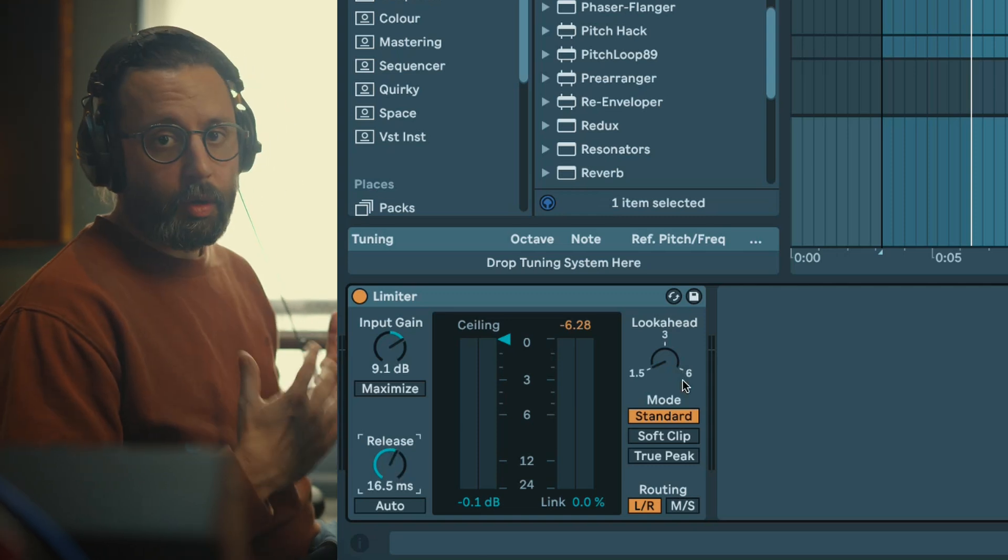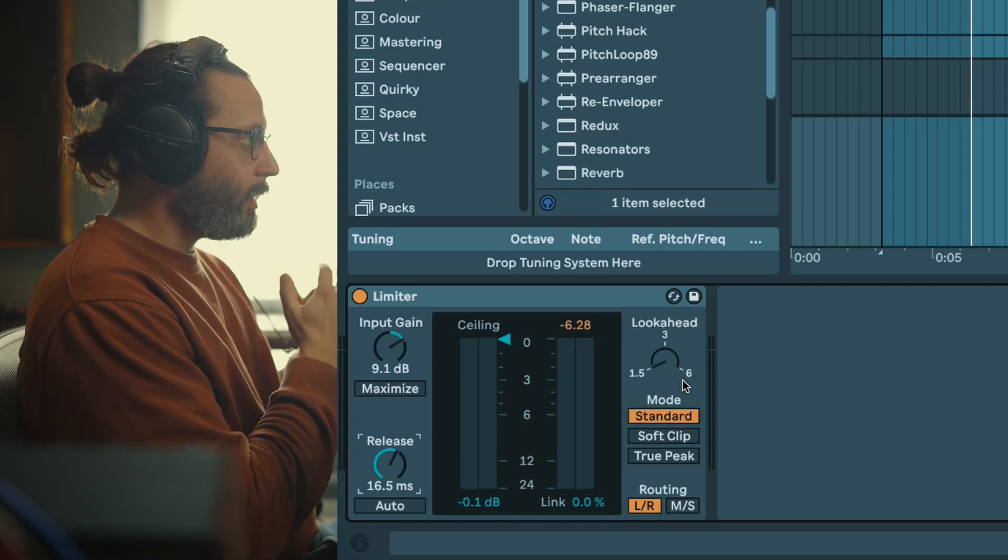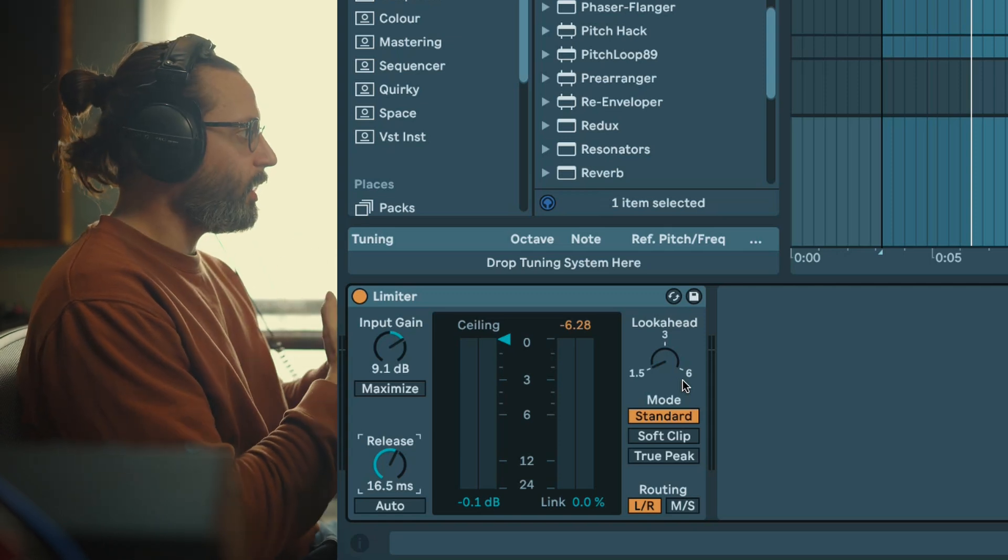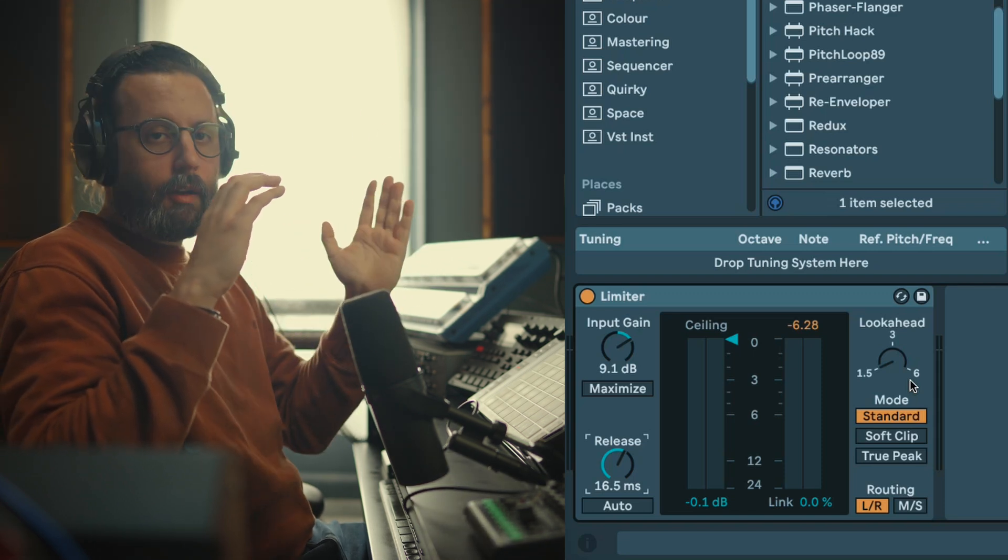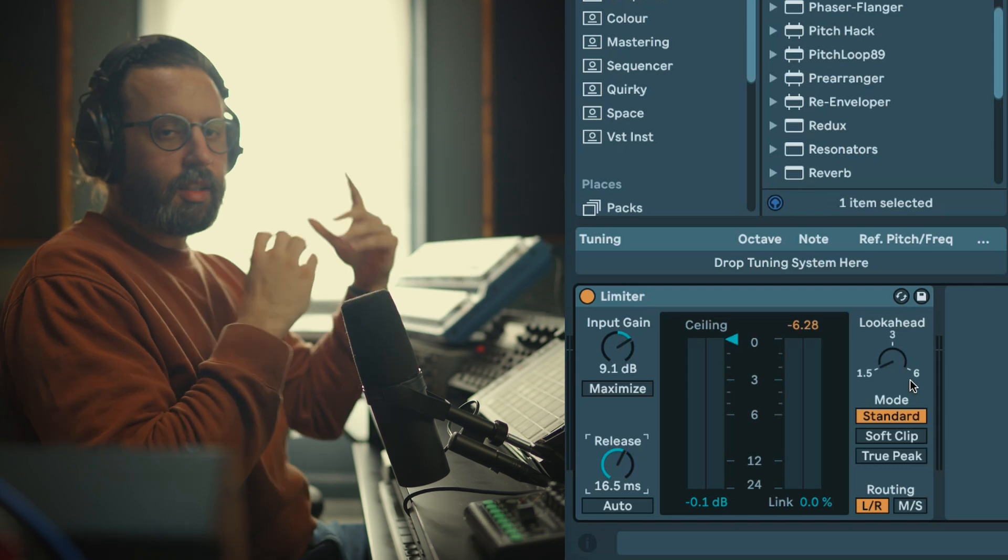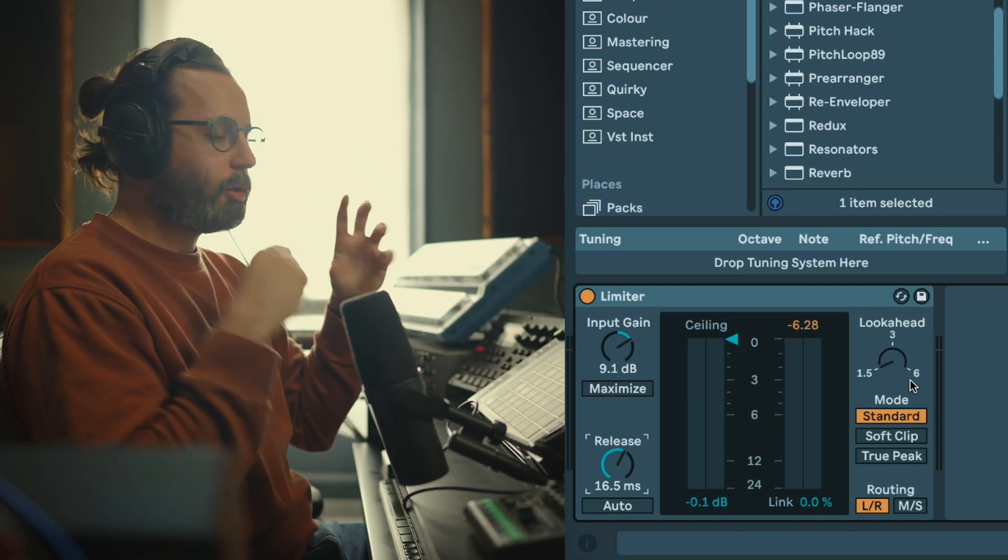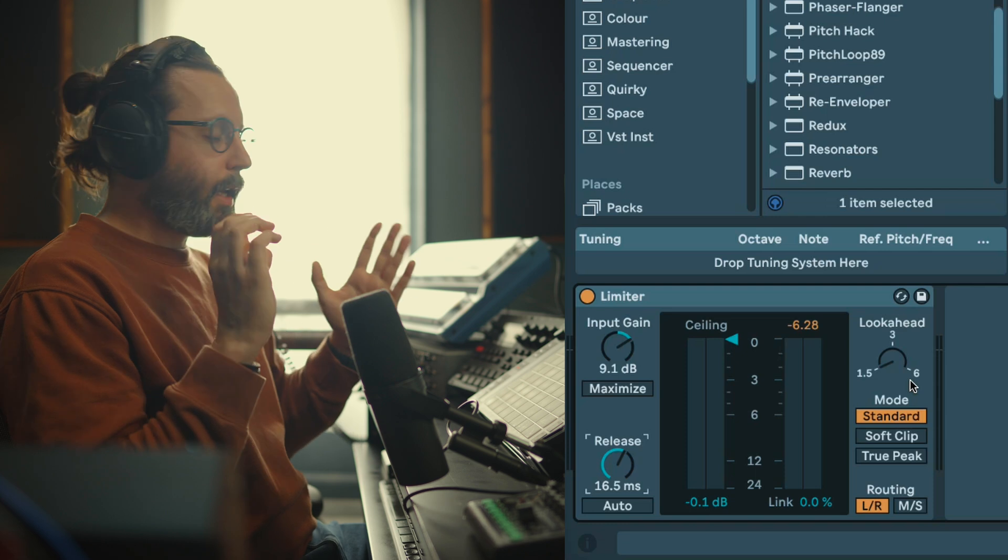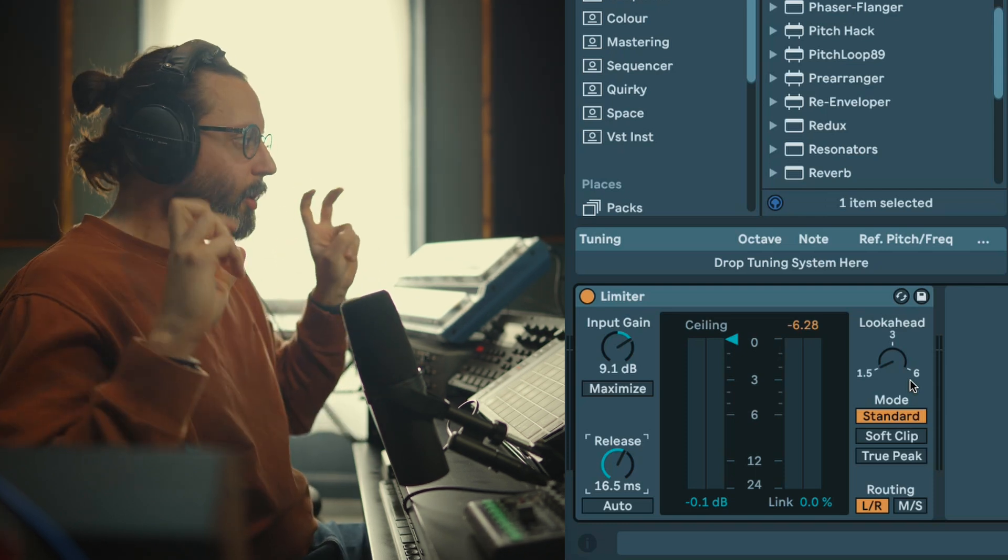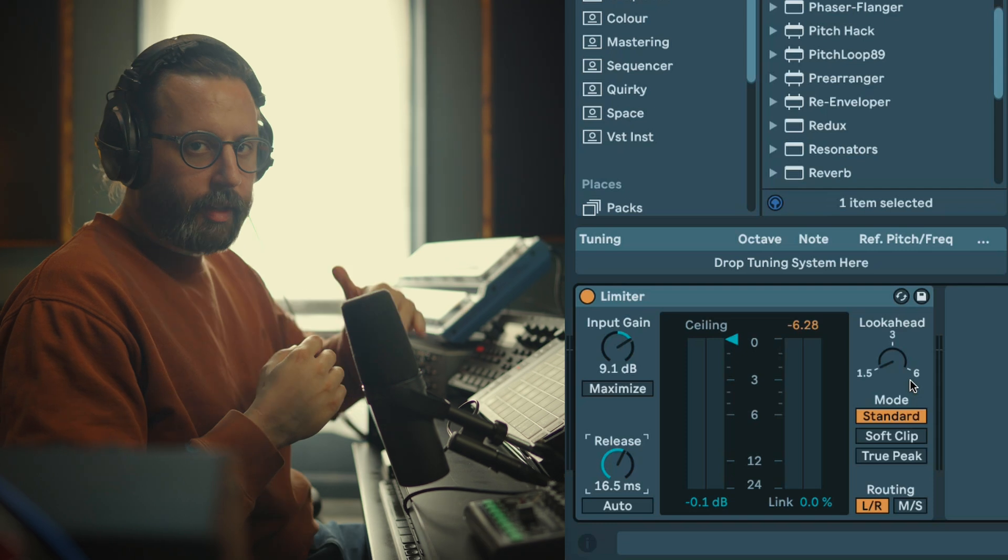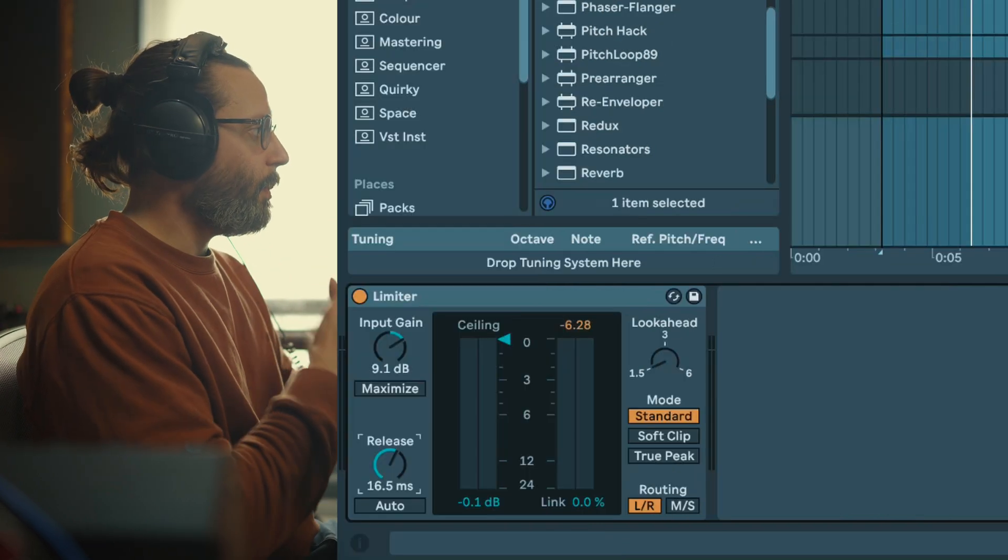Basically the look ahead is the amount of time that the limiter anticipates the audio signal before actually processing it. You will have your limiter and you have your peak coming, and if you have a long look ahead the limiter got more time to see these peaks coming and can apply a more gentle compression. Where you have a very short look ahead, your limiter kind of sees the peak at the last moment and so what it's gonna do is a very fast compression. So what does this mean in terms of sound?